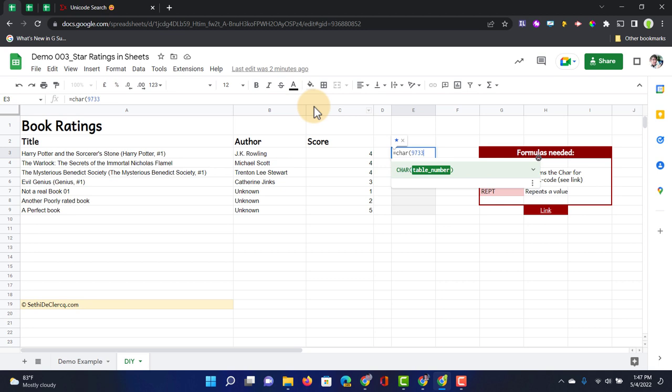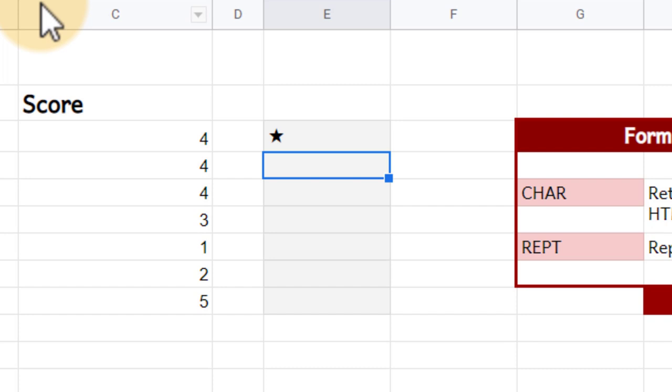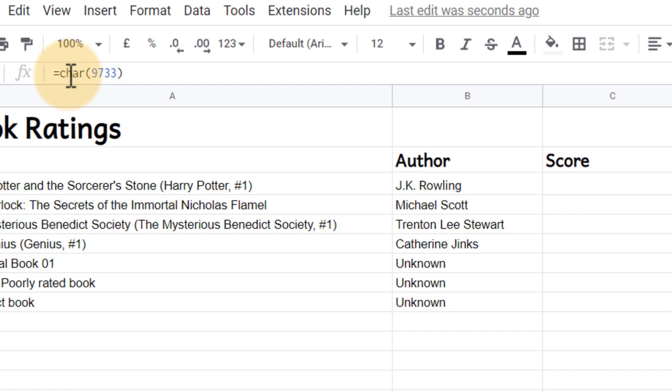Okay, we now have our star. We have a single star, but we don't want to manually copy paste this and we want the formula to automatically match our score. So what we can do next is take the same formula and add a little bit to this.